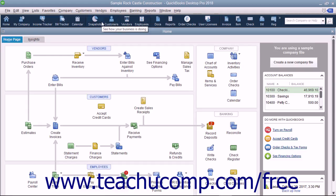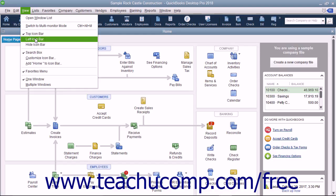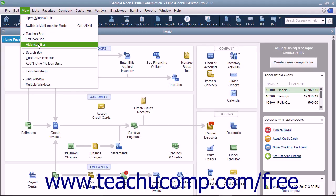To change the placement of the icon bar or change its visibility, select the View command in the menu bar. Then select either Top Icon Bar to place it at the top of the window, Left Icon Bar to place it at the left side of the window, or Hide Icon Bar to hide it.